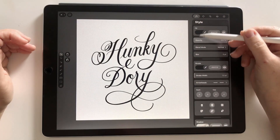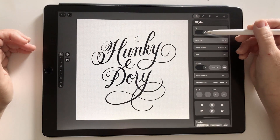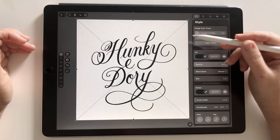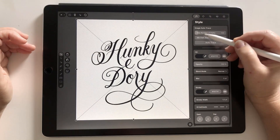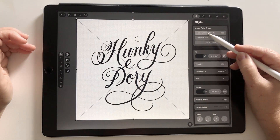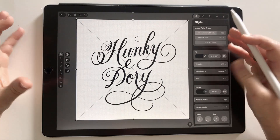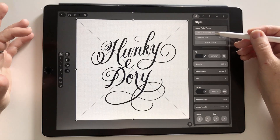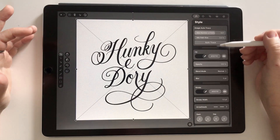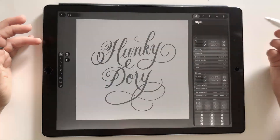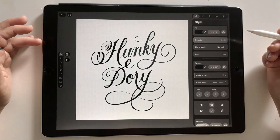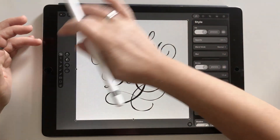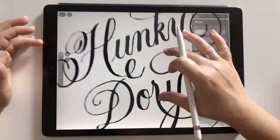If you deselect the layer, you'll see the Autotrace option disappears under the Style tab, so always make sure you have the layer you want to auto trace selected. This top section is the max number of paths — the more paths you have, the more detail it will try to add. Around 600 is probably good. Then choose Autotrace and let it do its thing. We now have the artwork as vector.